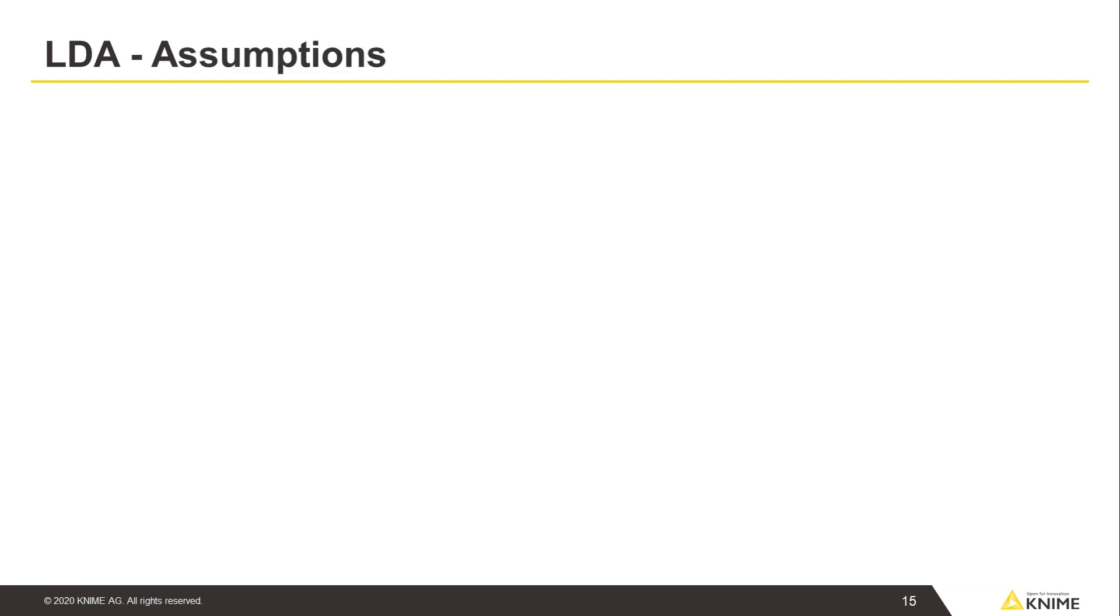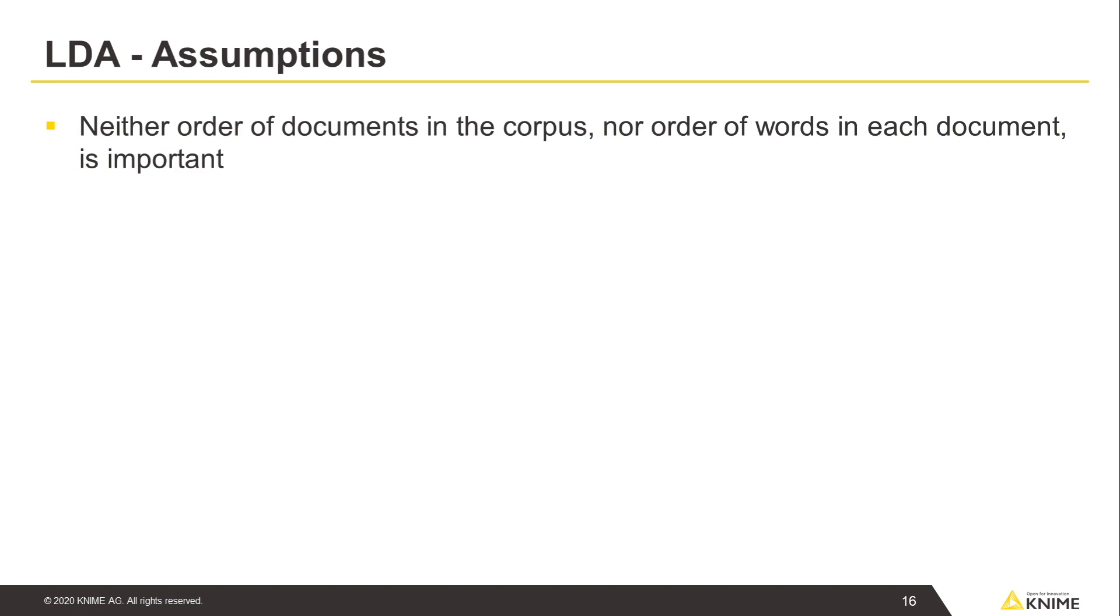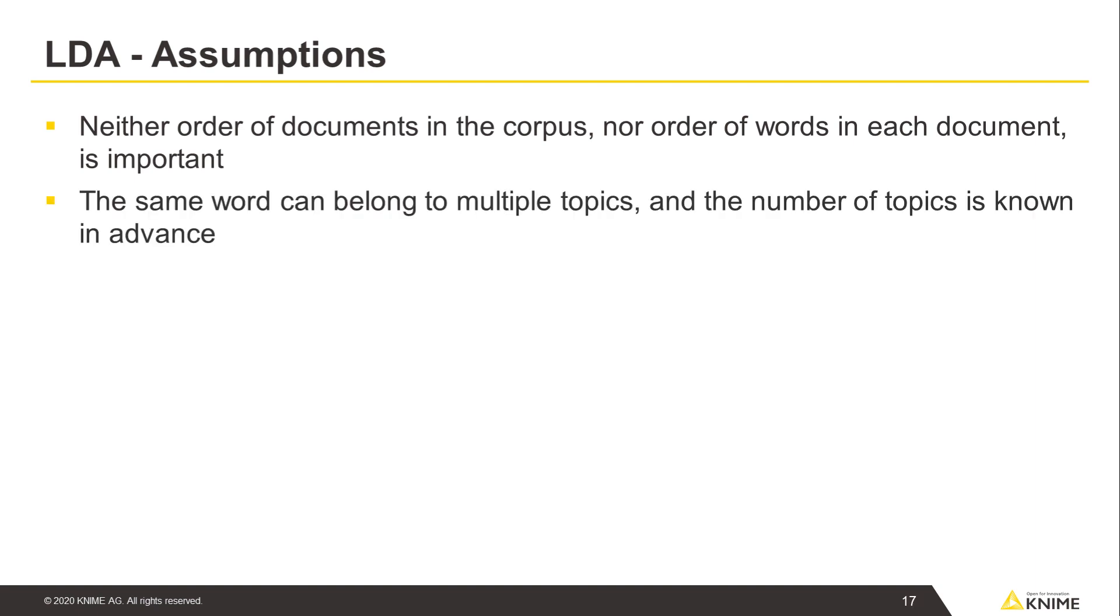For this algorithm, we also make certain assumptions about our documents. For example, we assume that neither order of documents in the corpus nor order of words in each document is important. Also, we allow that the same word can belong to multiple topics, and the number of topics is known in advance.